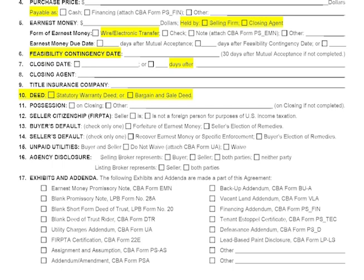The final section on the first page is exhibits and addenda. We pull the list of addenda right up front so you can go through them and decide which ones apply. We included two 'other' boxes because sometimes clients or their attorneys have their own addenda already drafted, so you can write those in, check the box, and it's very clear when someone picks up that first page which addenda are part of the agreement.